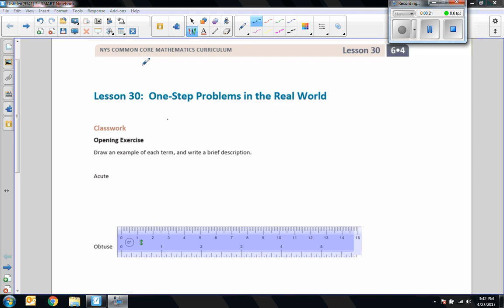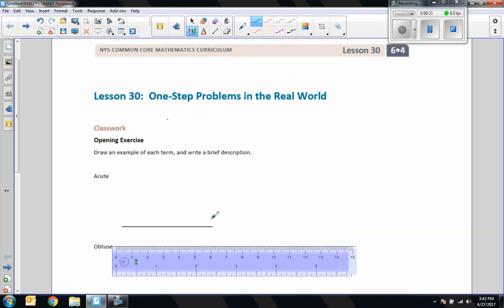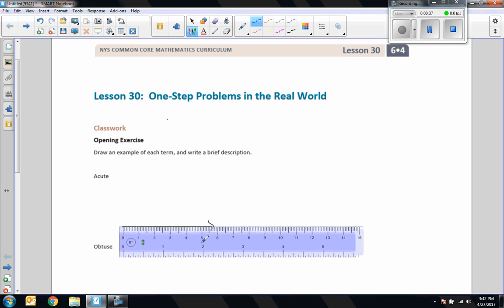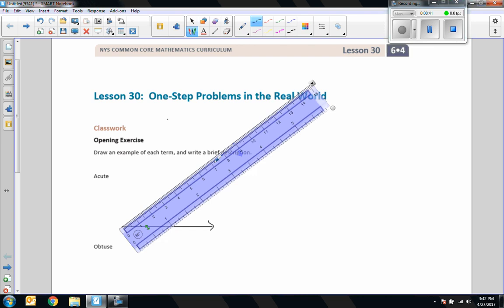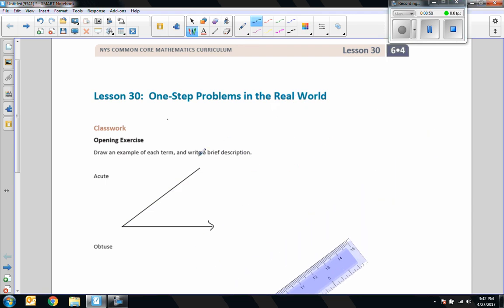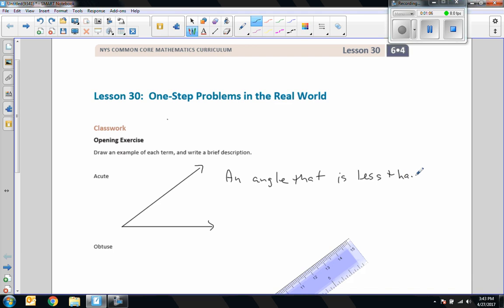Opening exercise: we're going to do some review. Draw an example of each term and write a brief description. If you've ever seen the word acute, you would know that it was what I am creating here. I drew a ray and rotated my ruler to 38 degrees — an acute angle is an angle that is less than 90 degrees.